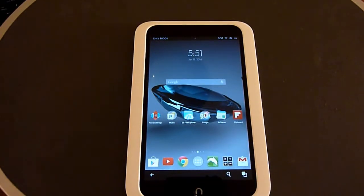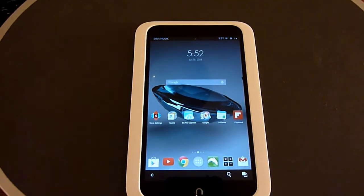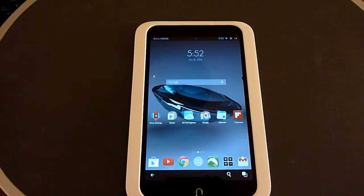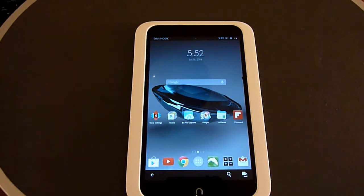So that's a quick look at the Nova Launcher on the Nook HD. Hopefully you found this video useful. If you did, please consider subscribing to my channel, clicking like below, and also consider sharing this video on Facebook, Twitter, or Google+.